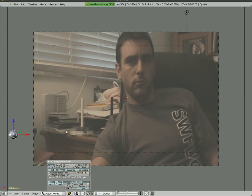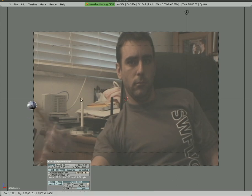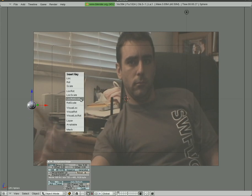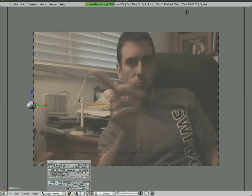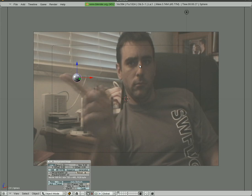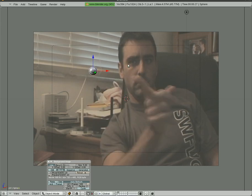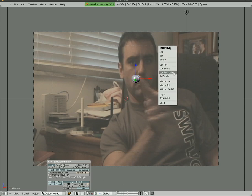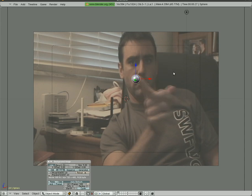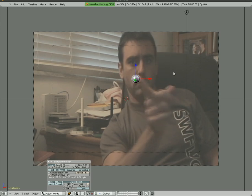I'm going to hit I to add a keyframe, and frame 25 my finger starts coming in. We're just going to track my finger every 5 to 10 frames. I'm going to move the sphere and add a keyframe in. This will take a little while to do, doesn't have to be exact.